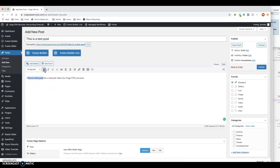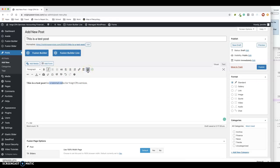You can bold it, italicize. This little button here extends the options, as you can see—text color, and so forth.